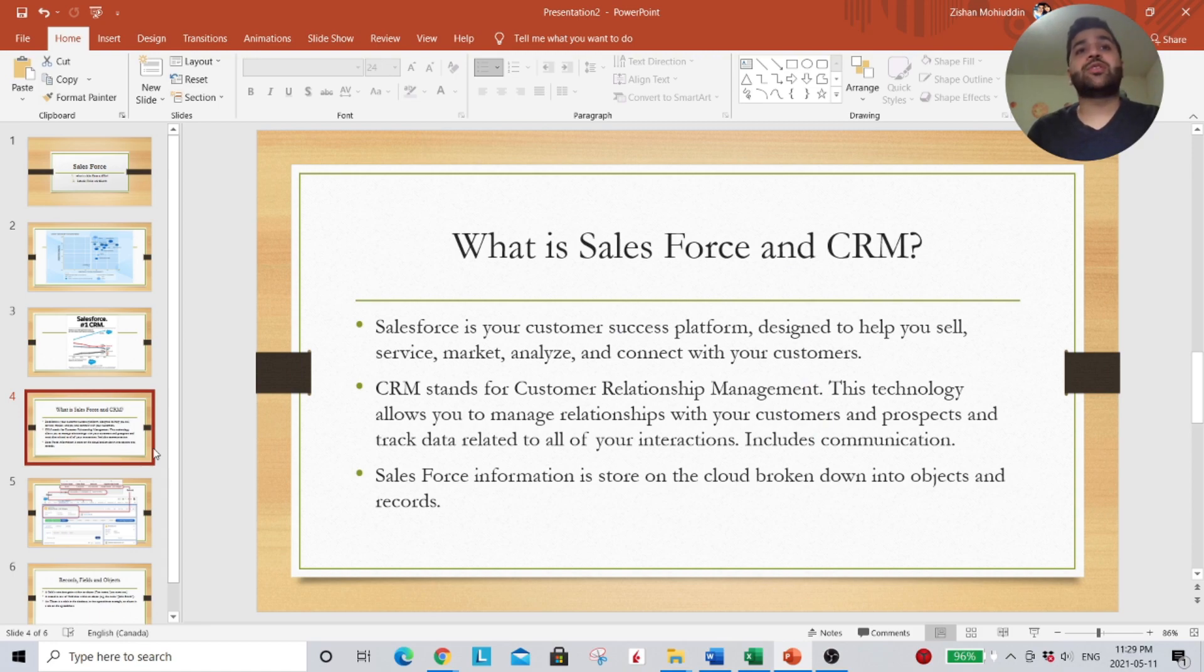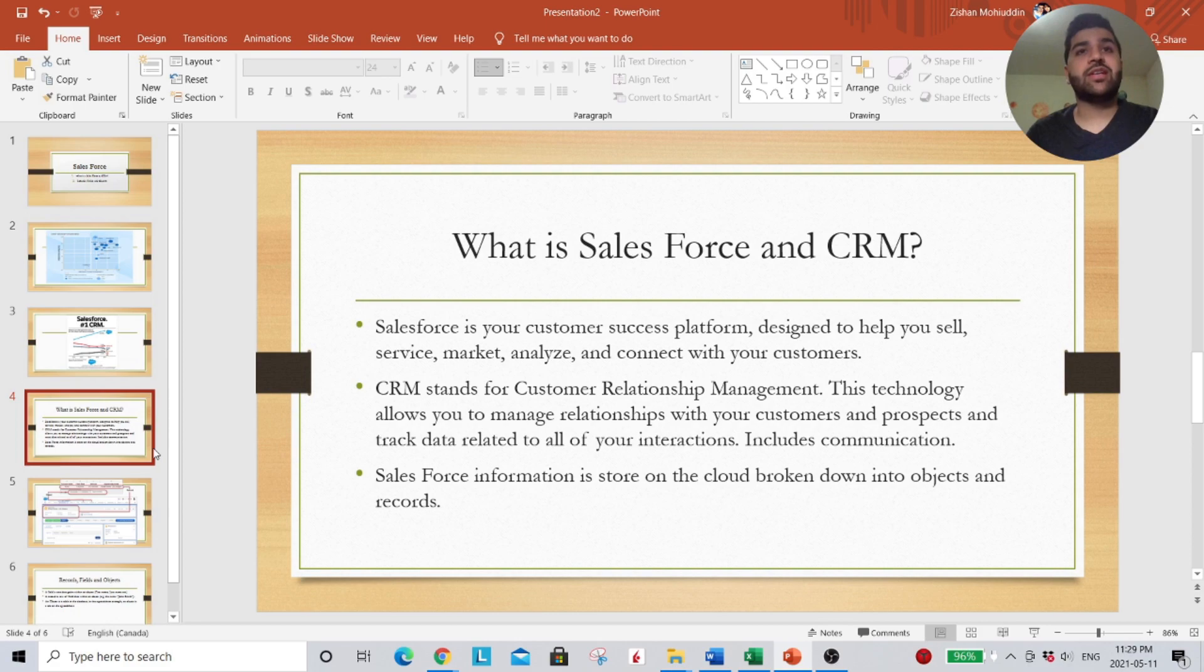So Salesforce is your customer success platform. It's designed to help you sell, service, market, analyze your data, and connect with your customers.